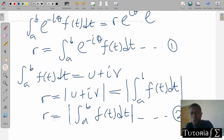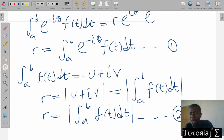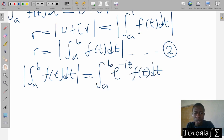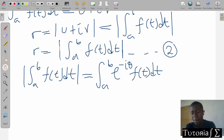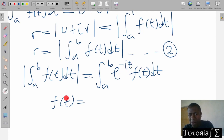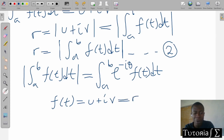Now what we can essentially do is equate the two equations, because r equals this and r equals that. What we are going to get is: the modulus of the integral equals the integral of e^(-iθ) f of t dt. From here we have the expression involving f of t.